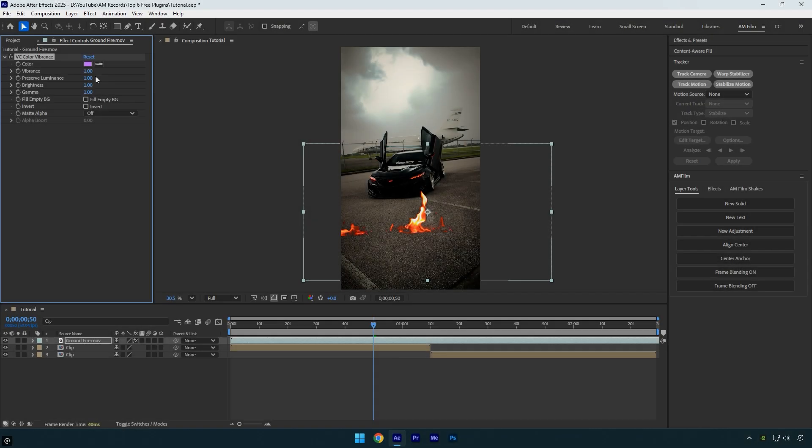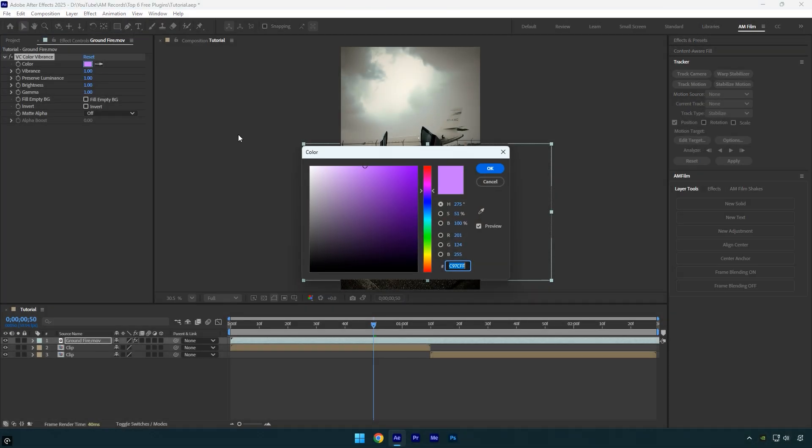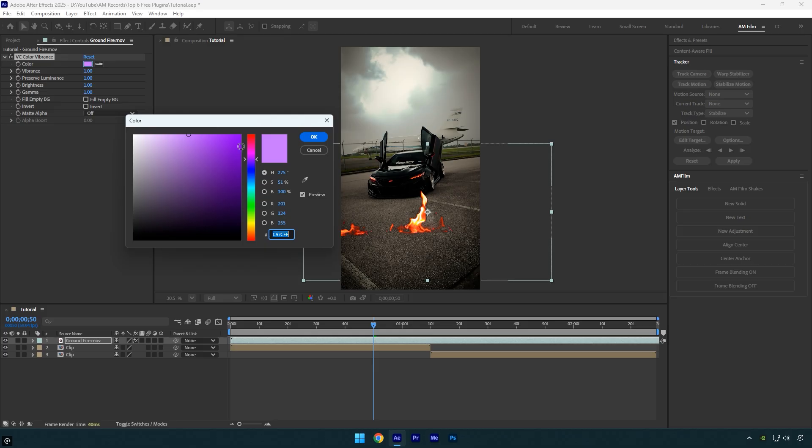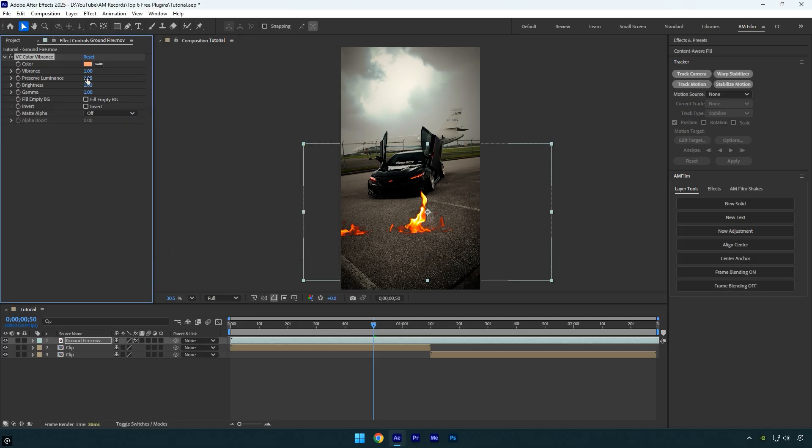VC Color Vibrance is the easiest way to add consistent, high-quality color to your black and white mattes, like stock explosions, smoke, or particle elements. It keeps your colors looking vibrant and natural without the washed-out look you sometimes get with regular tint effects. It's really perfect for compositing VFX elements into your scene.